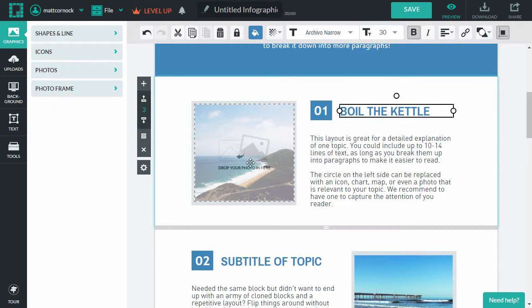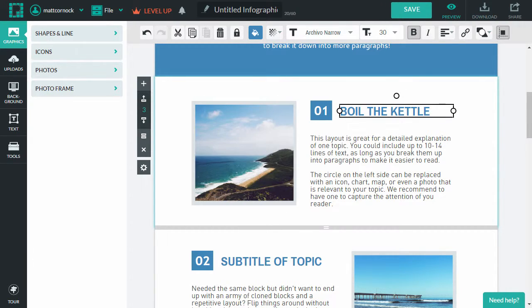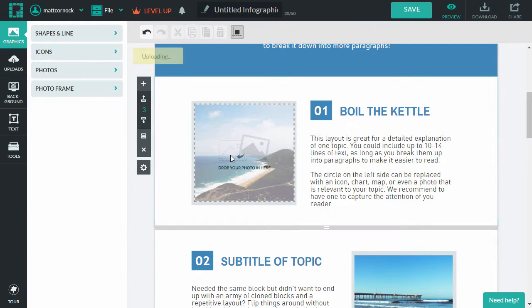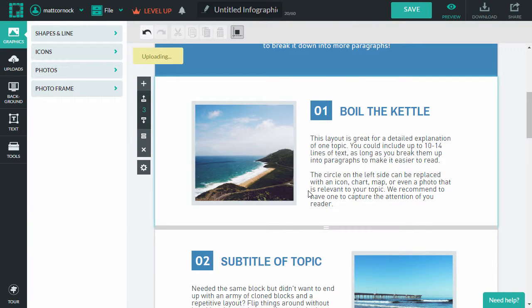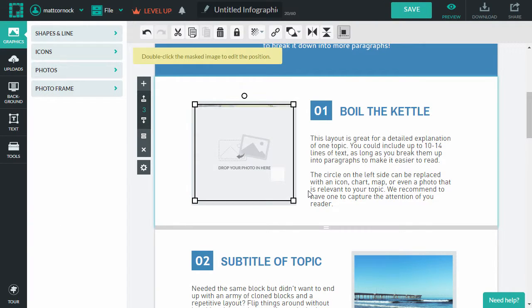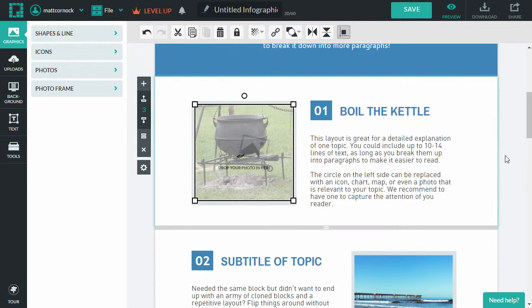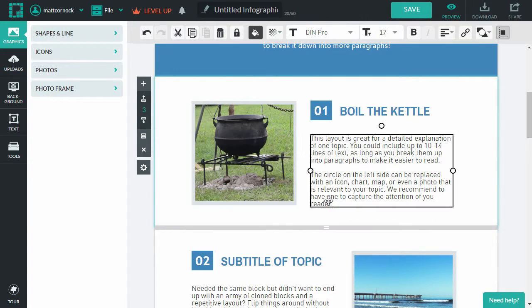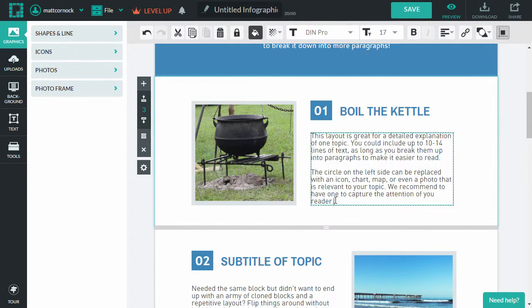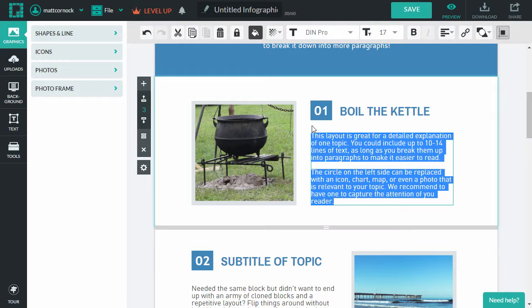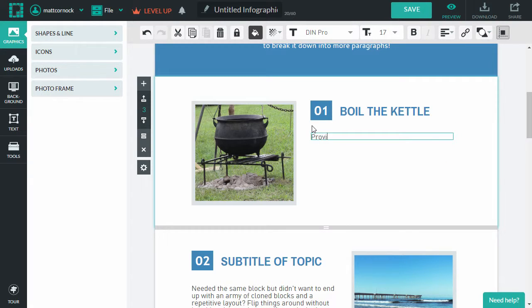And I'm going to put my own photo into this just by dragging and dropping the photo from my desktop onto the infographic template. And then I can use this space here to provide further details.